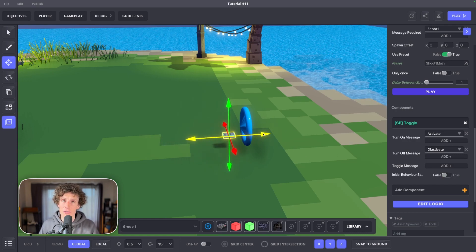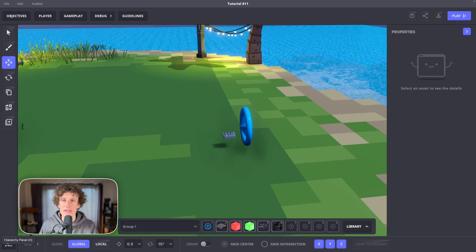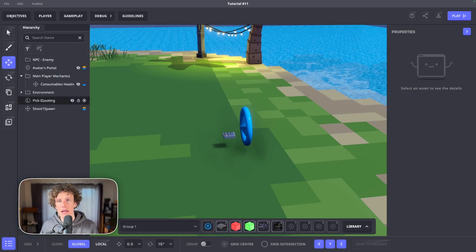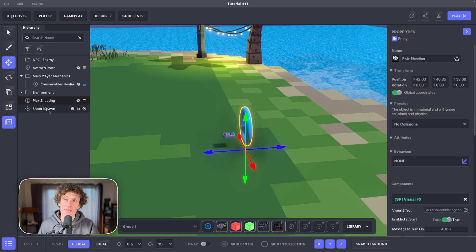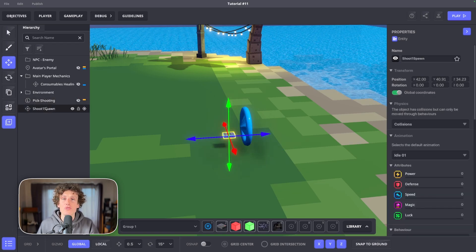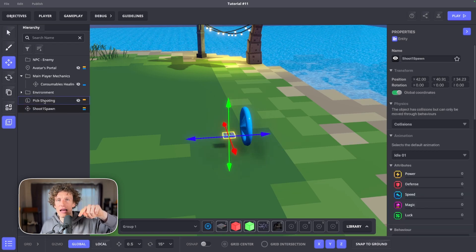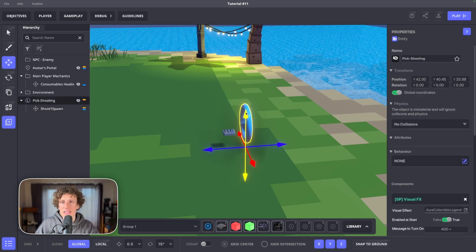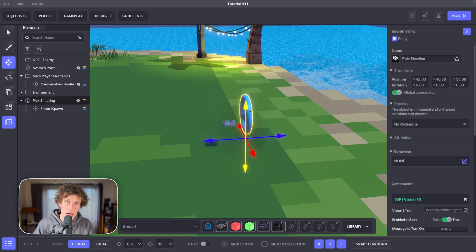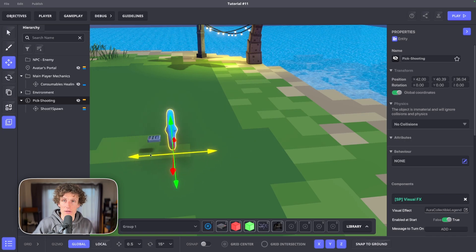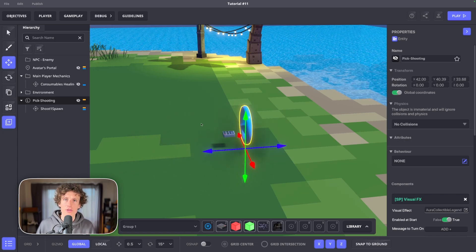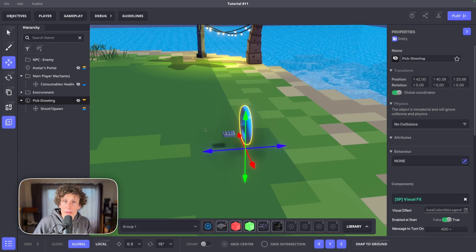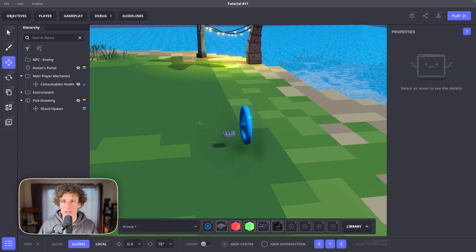I want you to go to hierarchy and find pick shooting and shoot1spawn objects in the list. Now select shoot1spawn and drag it on the pick shooting. This is how your asset spawner becomes child of a pick shooting aura. I highly recommend to train yourself to use folders system. It will help you develop the game so much easier.